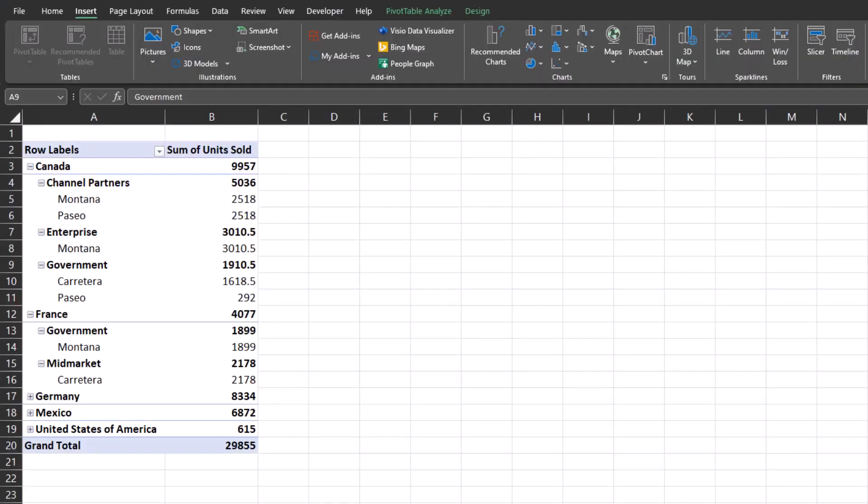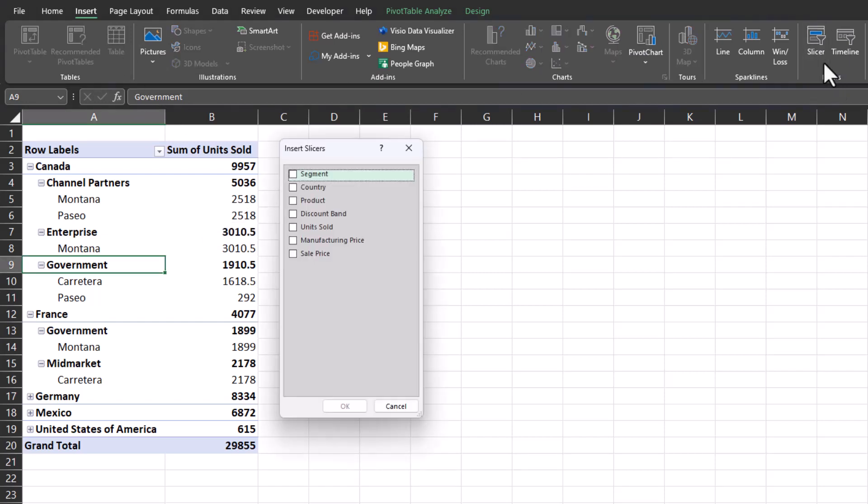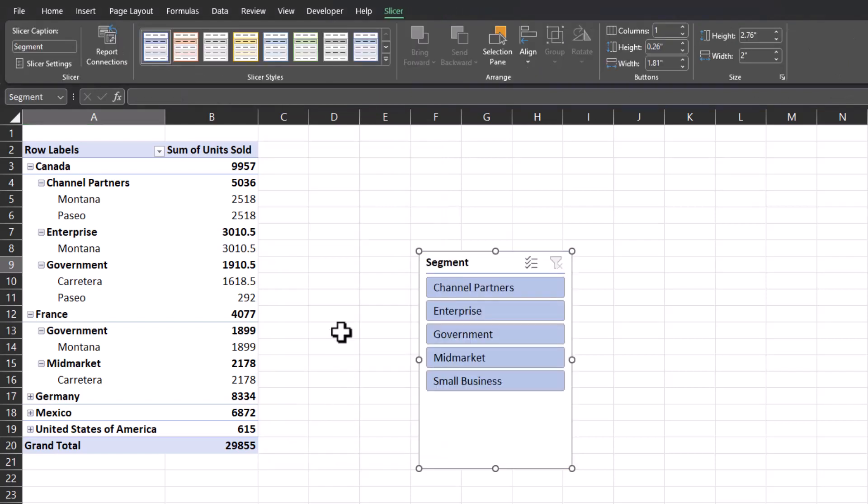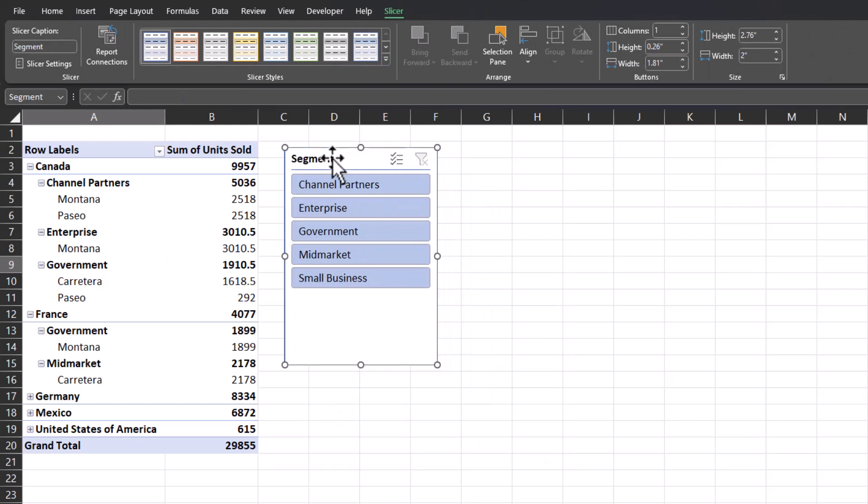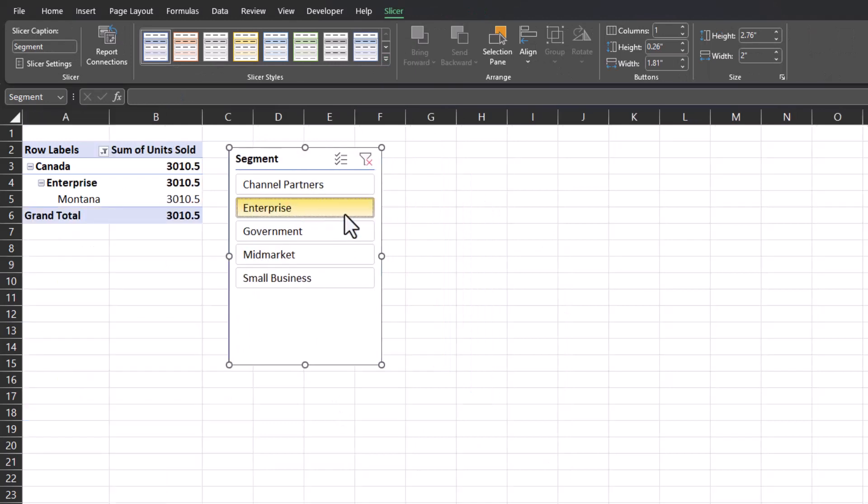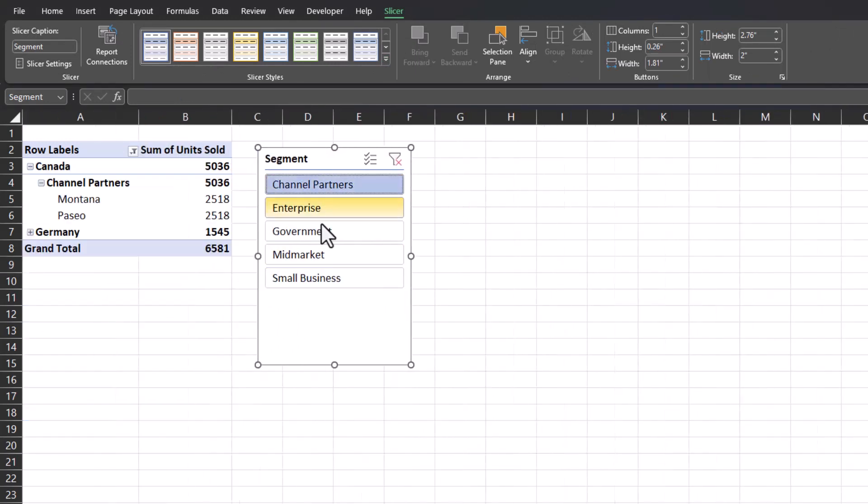As a final tip, know that slicer buttons can be inserted for pivot tables as well. We follow the same process as before. We go to the insert tab at the top, click slicer, and I'll enter a slicer in for segment. Click OK. And now I can easily filter between the different segments for my data.